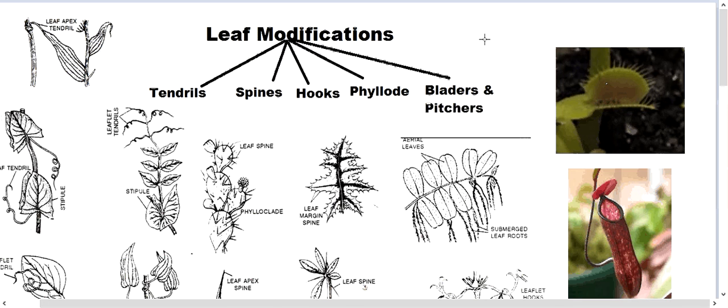To start with leaf modifications, we have leaf modifications as tendrils, spines, hooks, phyllodes, and bladders and pitchers.